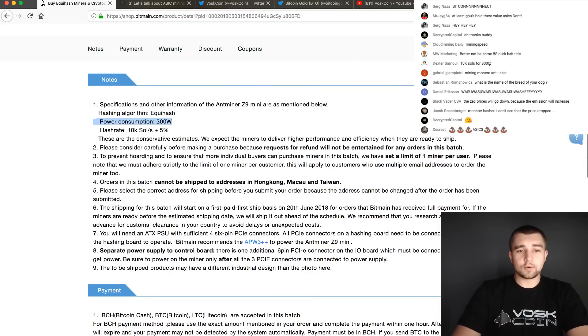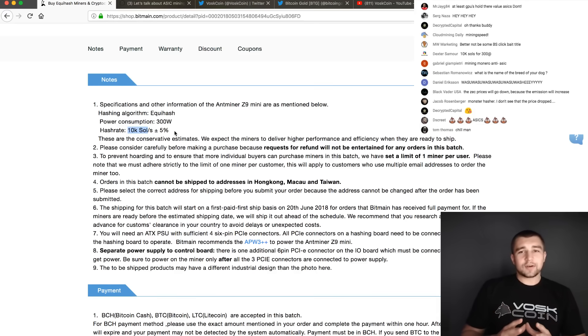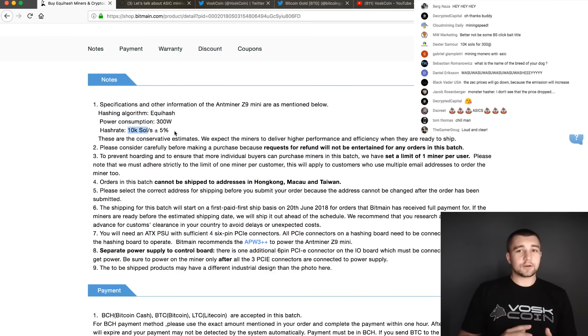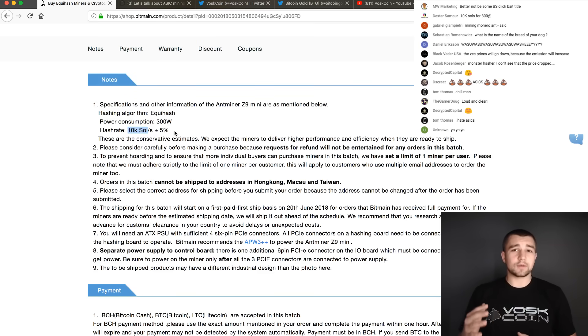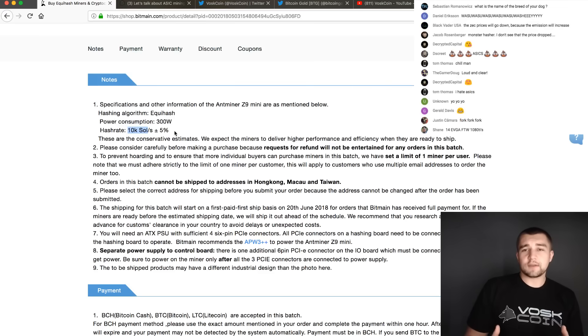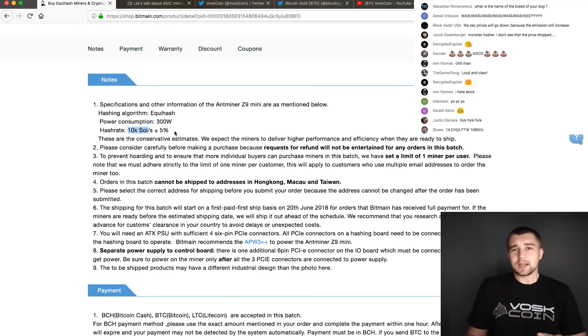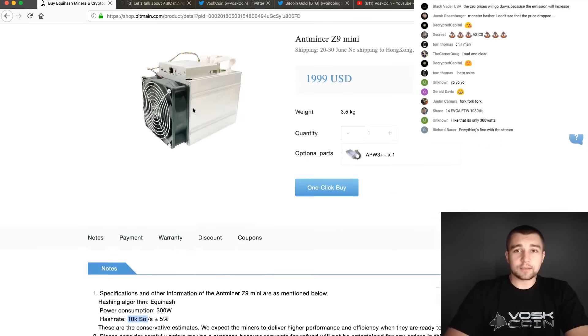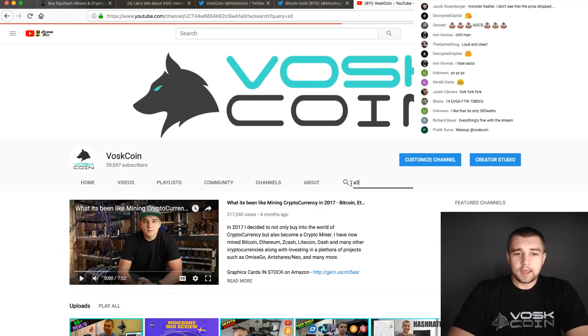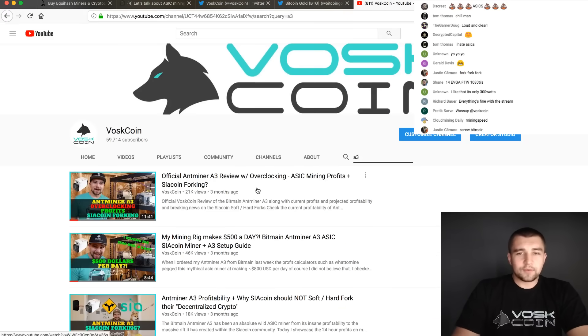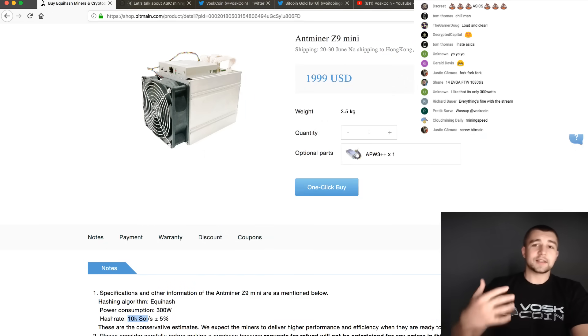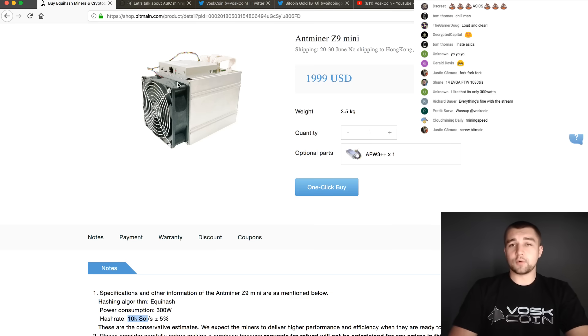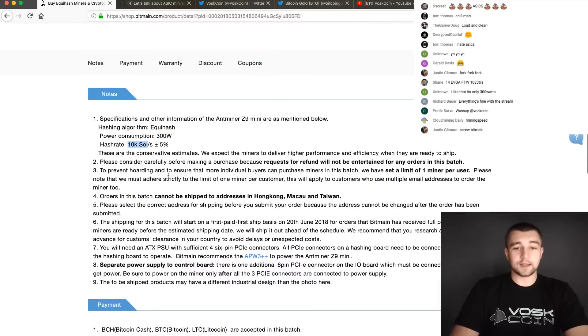We've got this ASIC miner, 300 watts at 10,000 sols. Normally you'll notice that Bitmain does really well on their numbers. If they say 10,000 sols, they mean 10,000 sols or maybe even a little bit more. You remember the D3 that boasted 15.5 gigahash a second, but when you actually got it, it was pushing 17. These things will perform even better than they say.